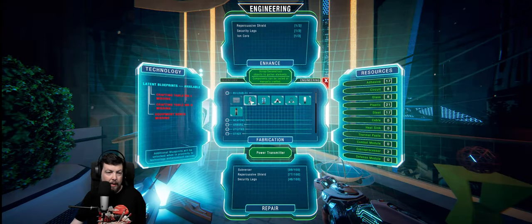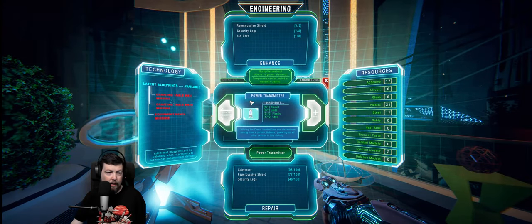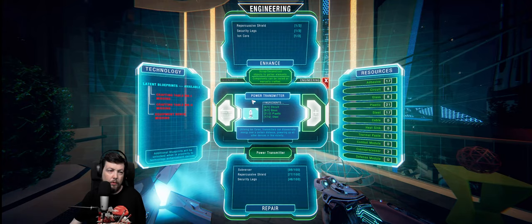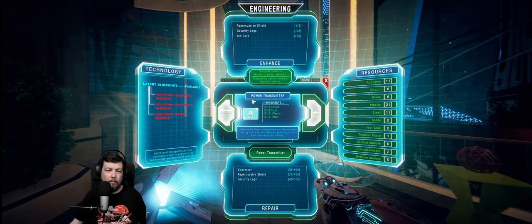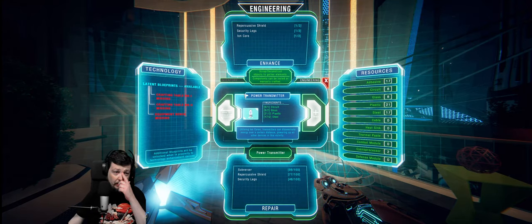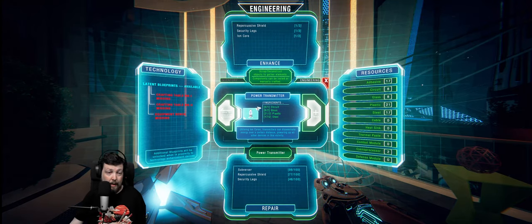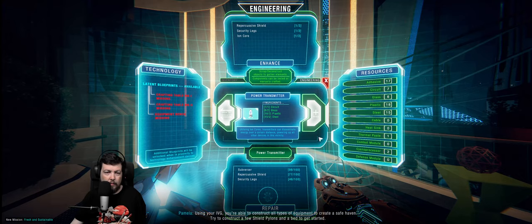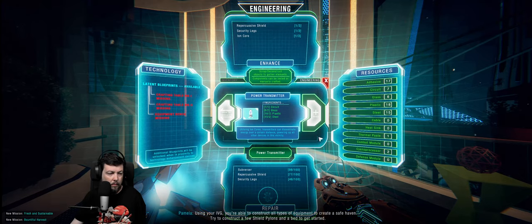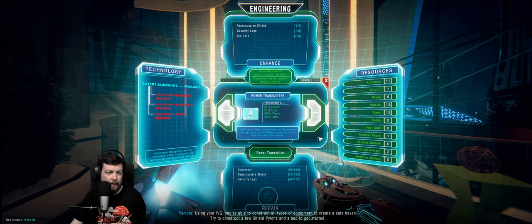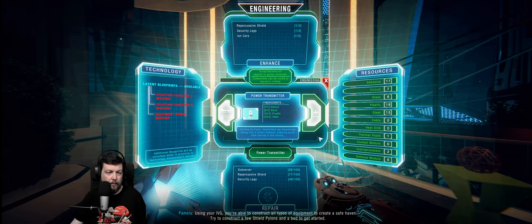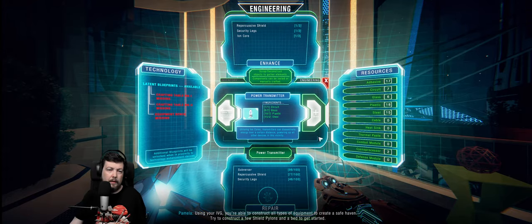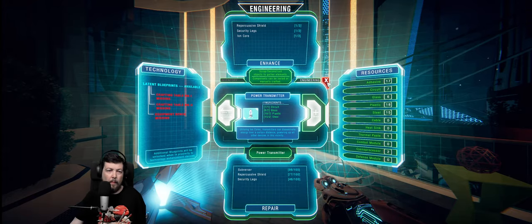All right, so basic thing we need. The power transmitter. This will allow me to transmit power to all the devices. Like, I'll build it. So we'll do that. Using your IVG, you're able to construct all types of equipment to create a safe haven. Try to construct a few shield pylons.